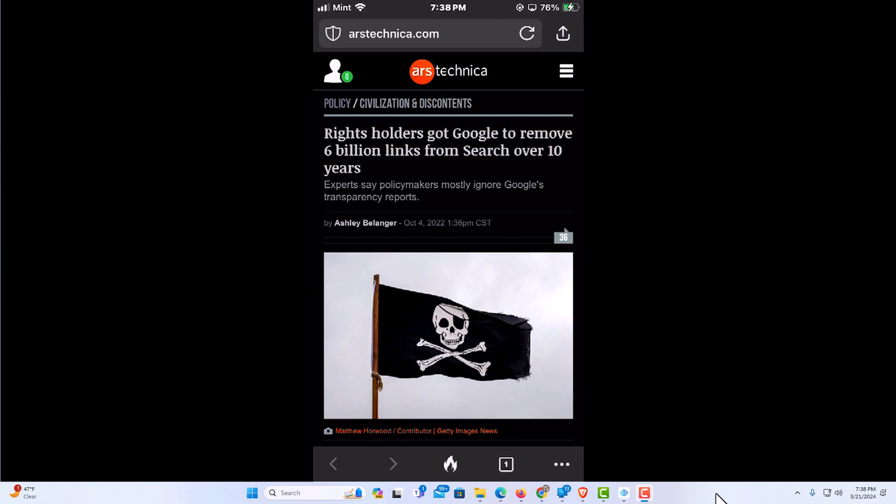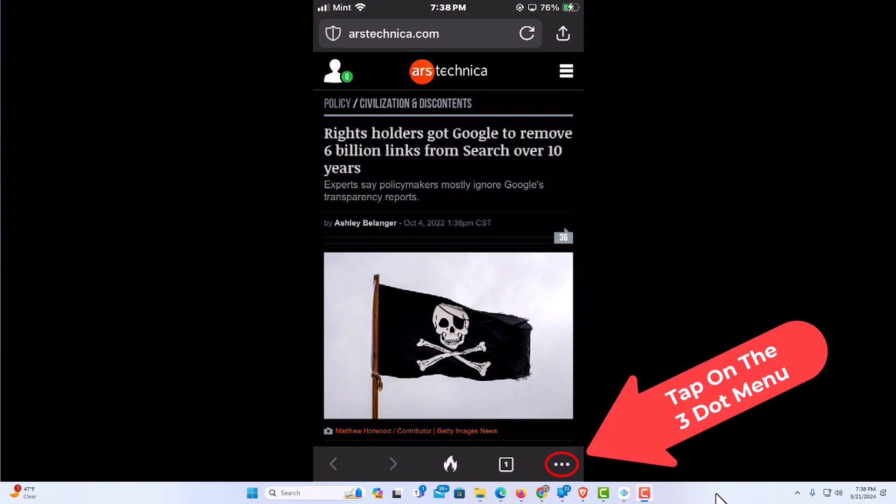First thing you want to do is go down to the lower right hand corner and tap on the three dot hamburger menu.